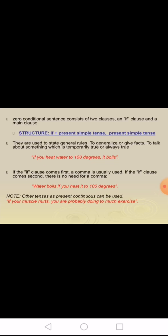Hello, my students. Today we are going to talk about conditionals. Zero conditional: a zero conditional sentence consists of two clauses — an if clause and a main clause. Structure: if plus present simple tense, the result is present simple tense. It is used to generalize or give facts, to talk about something which is temporarily true or always true.